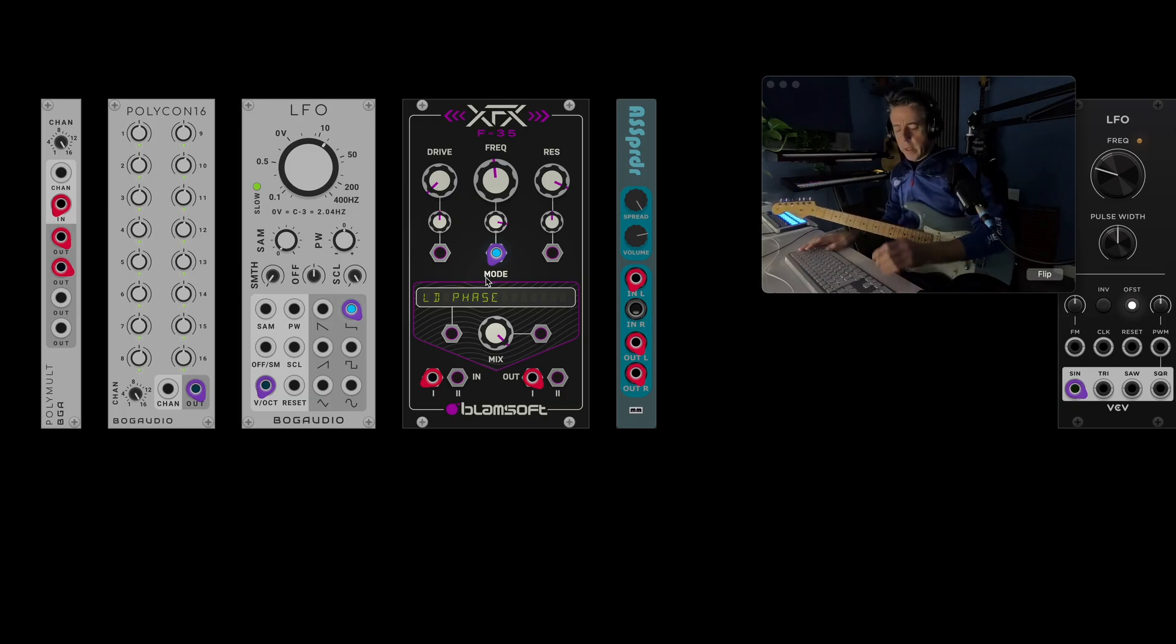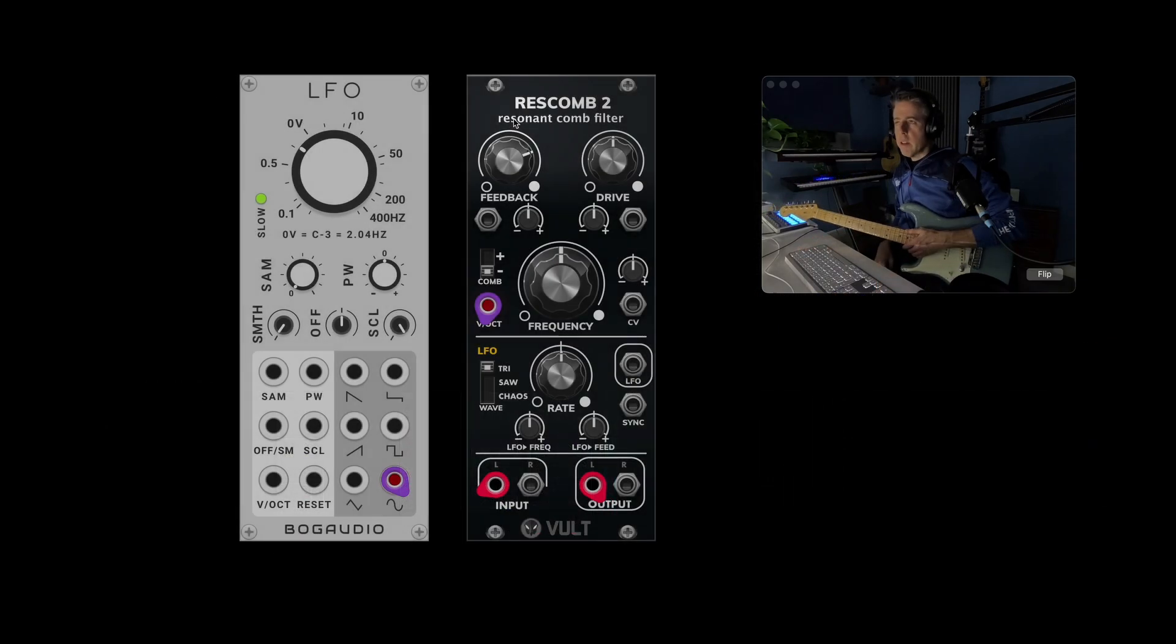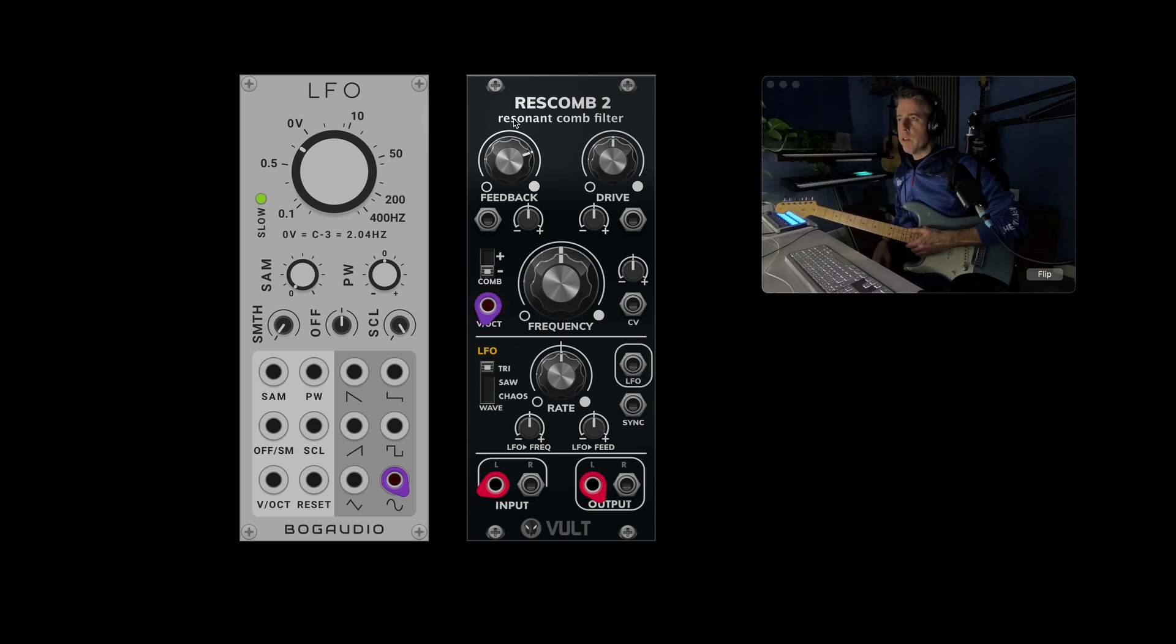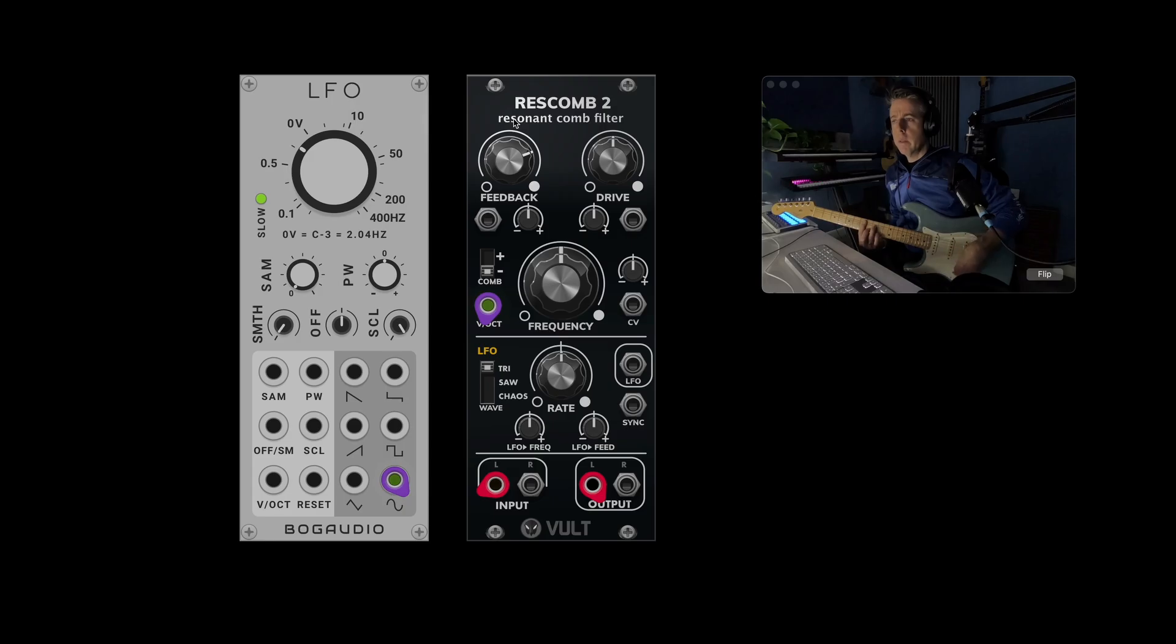So let's do the next one. So again, here's a simple version. And this is just two modules. And it's an LFO driving a comb filter. And it sounds like this.